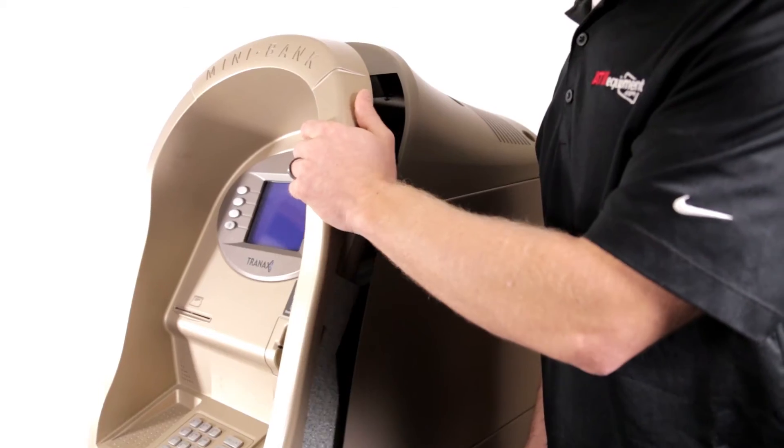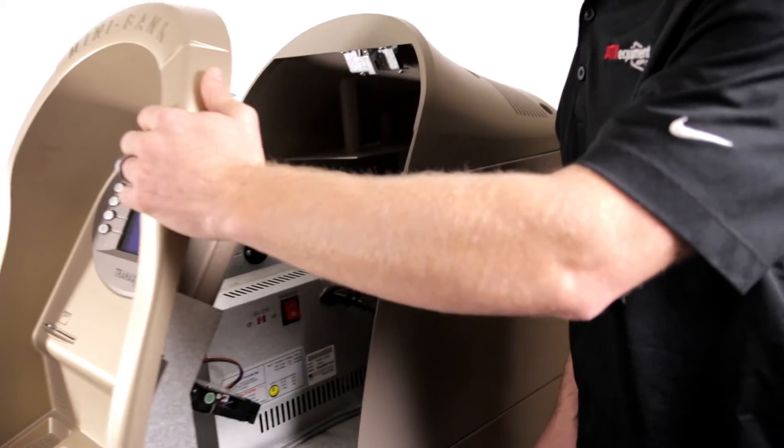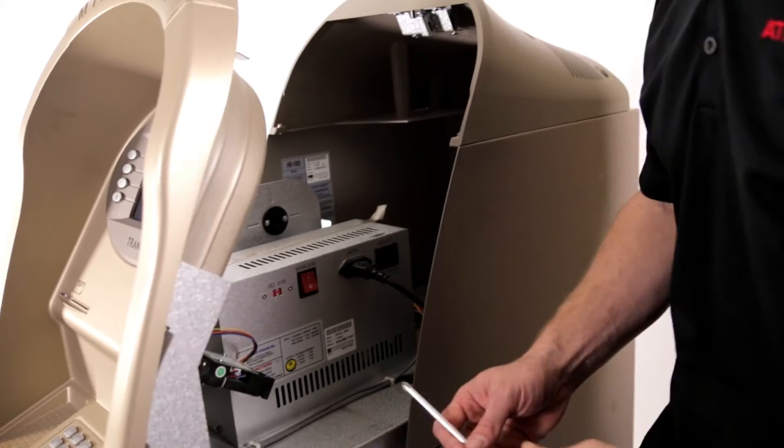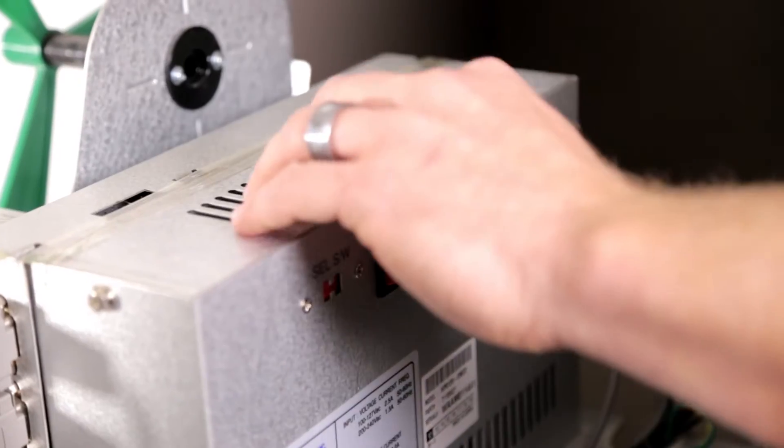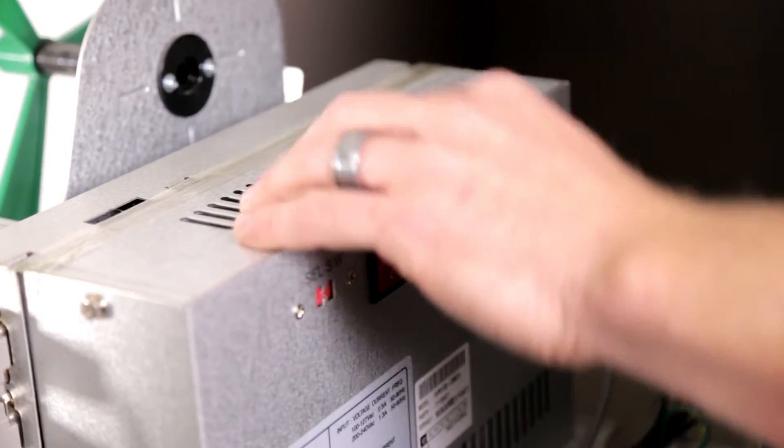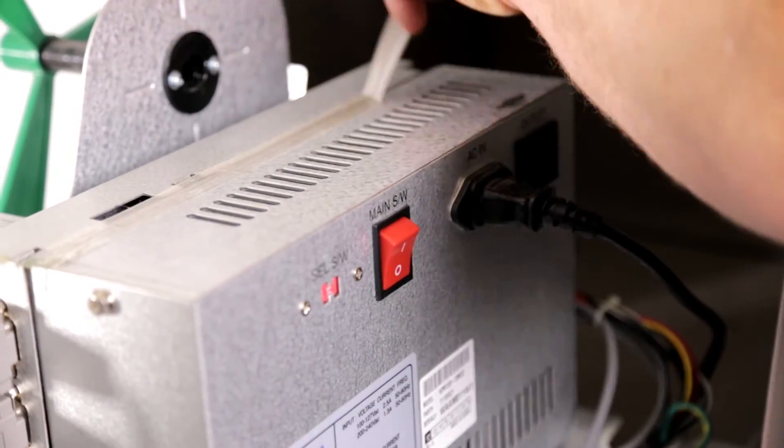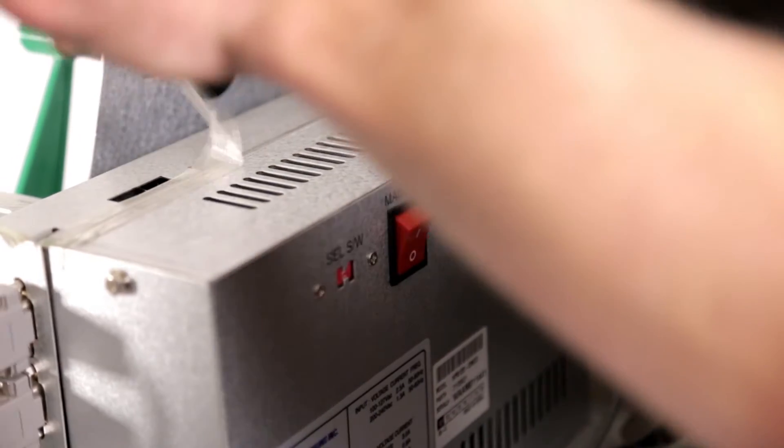To begin, remove the two screws that secure your fascia. Power down your machine and begin to remove the existing motherboard.